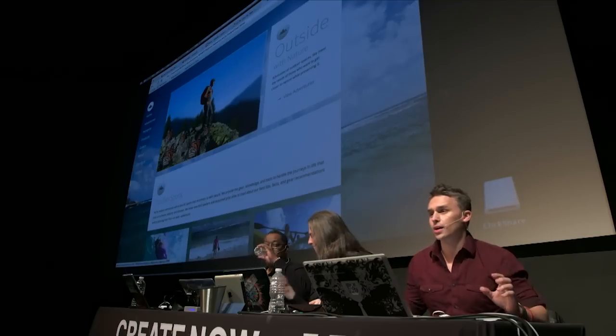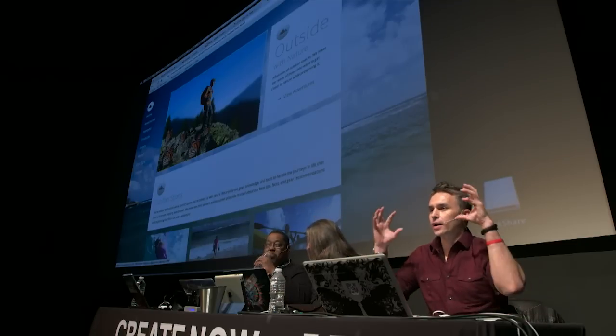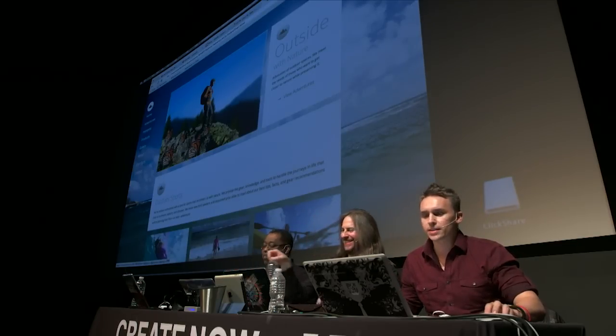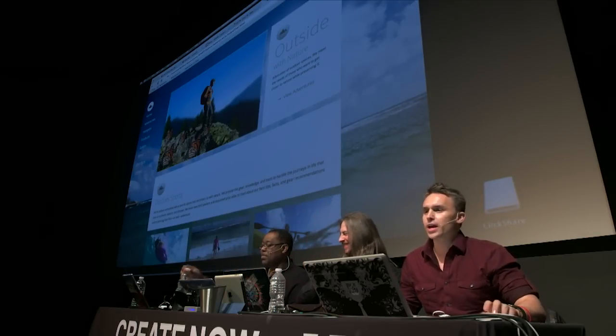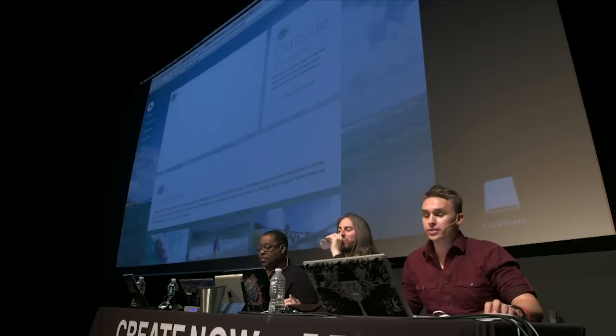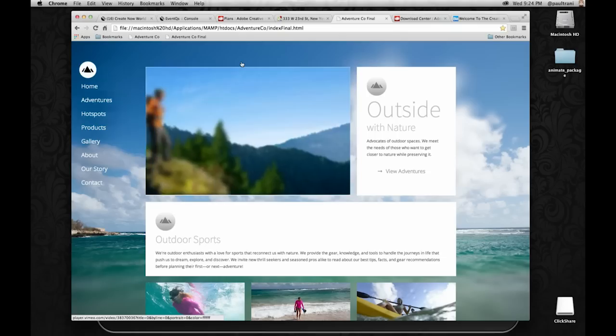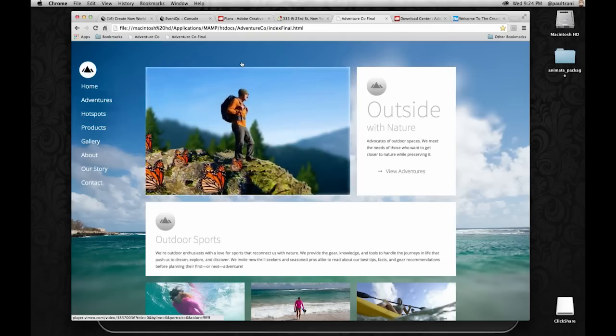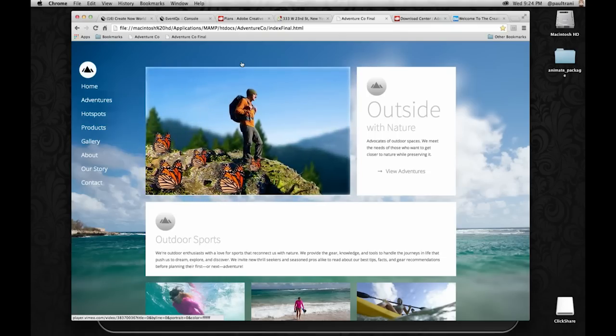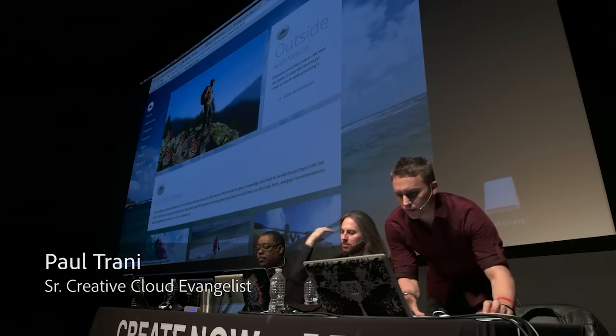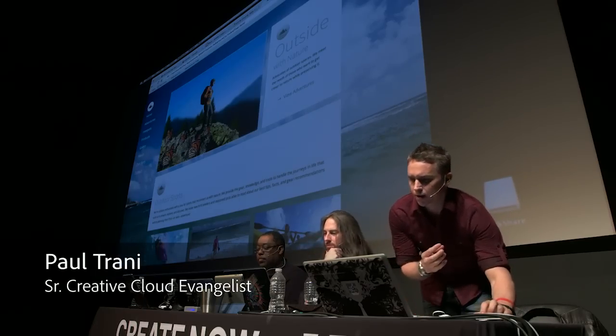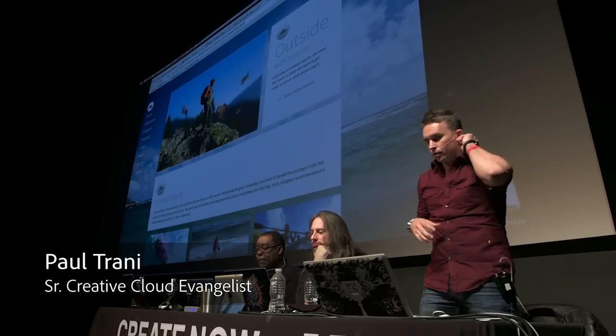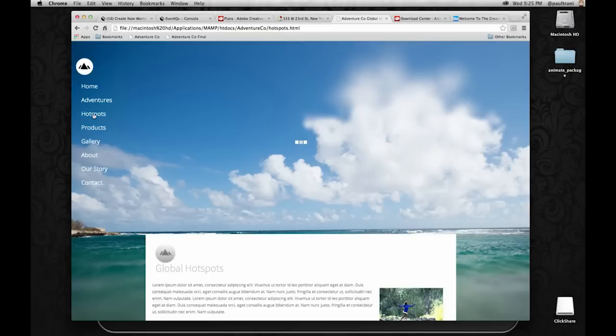Obviously Muse can do a lot, but I like the full control that Edge Animate gives me. As I refresh this page, you'll see this animation. I want this to tell a story - I'm not just adding animation for the heck of it. I'm trying to tell the story of this spacious area, and adding that interactivity.